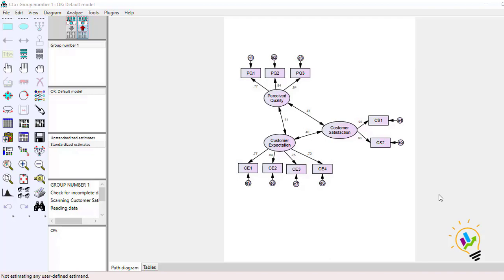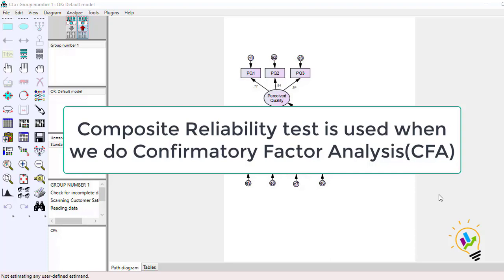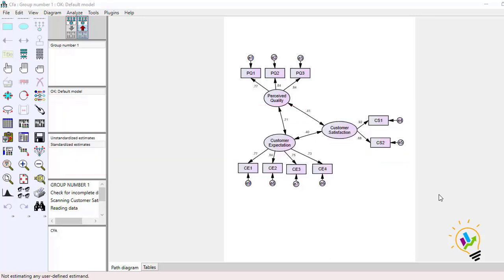Cronbach alpha is used when we are doing EFA, that is exploratory factor analysis, and composite reliability is used when we are doing CFA, that is confirmatory factor analysis. Both are used to test internal consistency of the variables in a particular component, but the conditions under which we do this test are different.